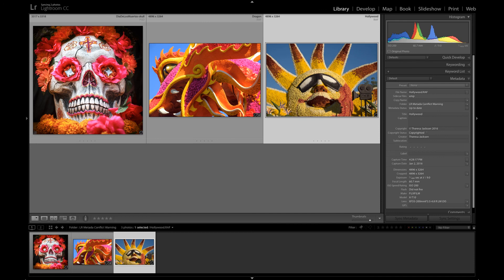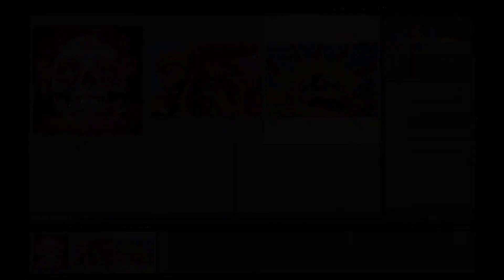You resolve that conflict by deciding which set of information to honor: the one stored inside of the Lightroom catalog or the one that you made outside of Lightroom.